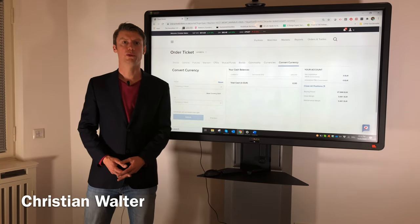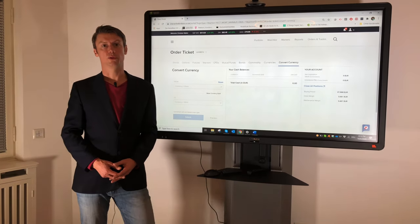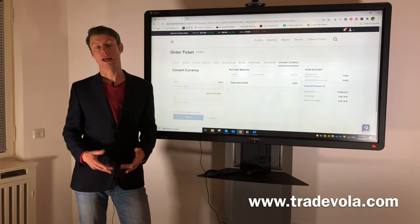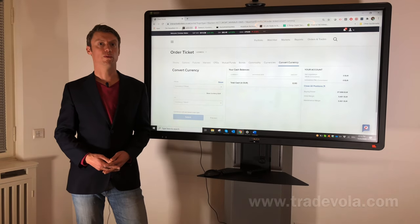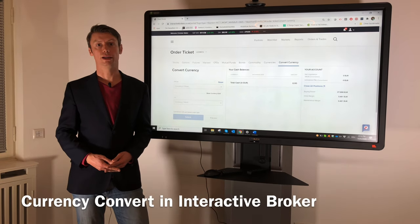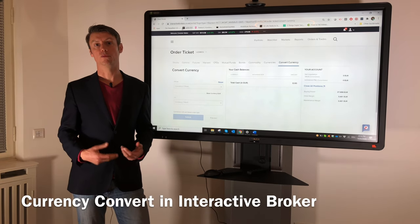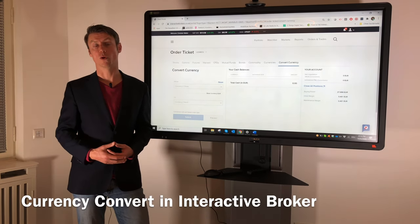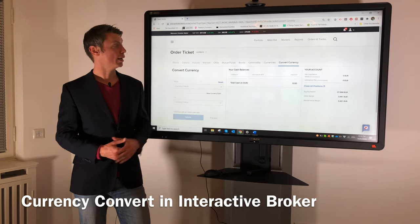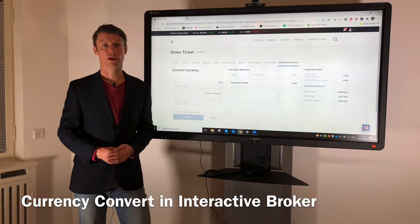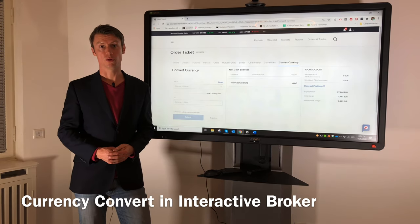Hello, my name is Christian Walter from TradeVola, and today I would like to present you something related to Forex or currency conversion regarding Interactive Broker.